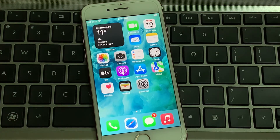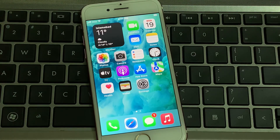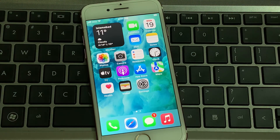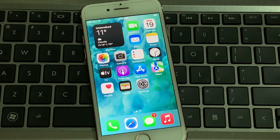After watching this video, I hope you will all know how to unlock every iPhone without losing any data and without Apple ID, password, or computer. That's it. If the video is helpful for you, please don't forget to share and subscribe to my YouTube channel. Thanks for watching.